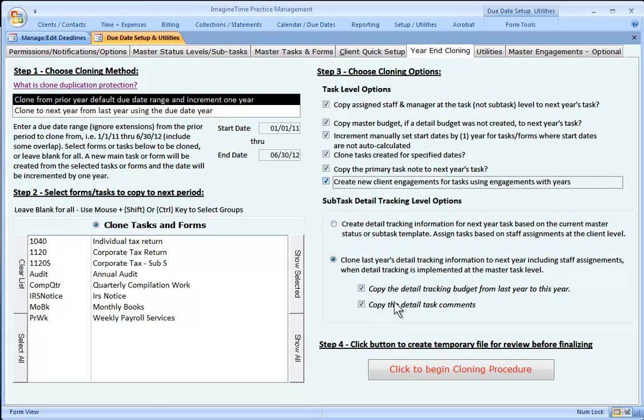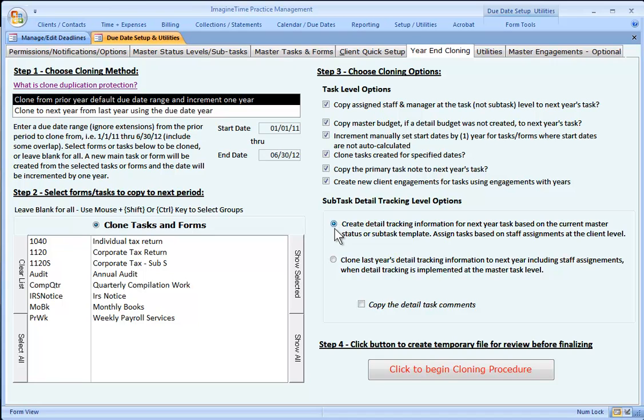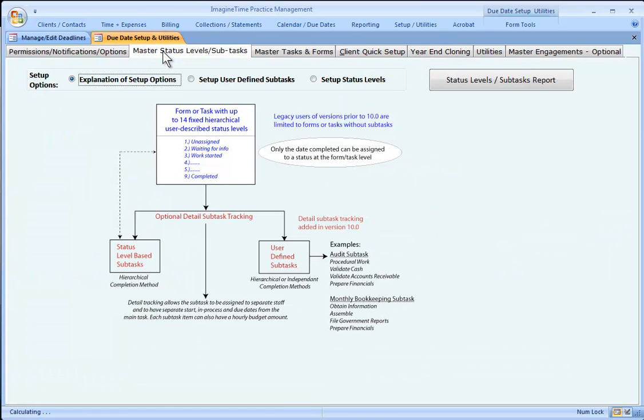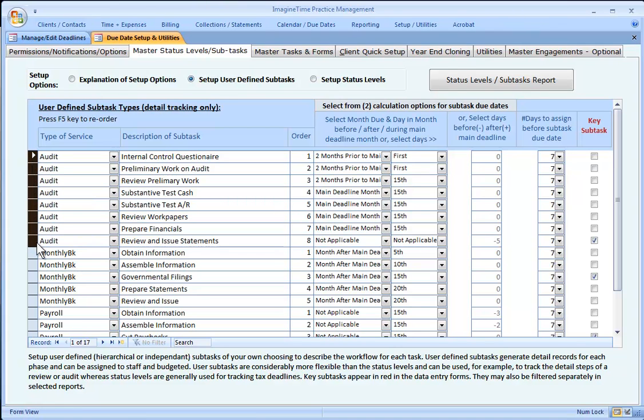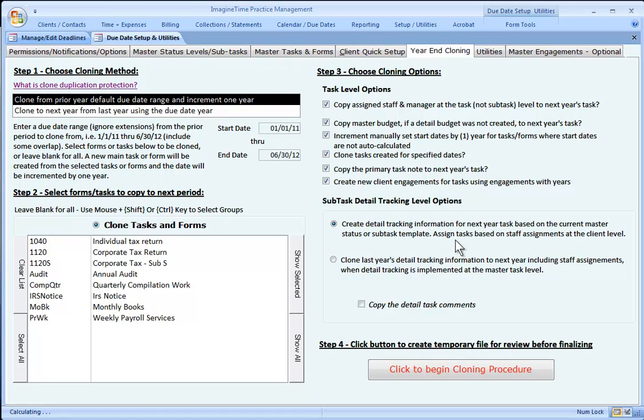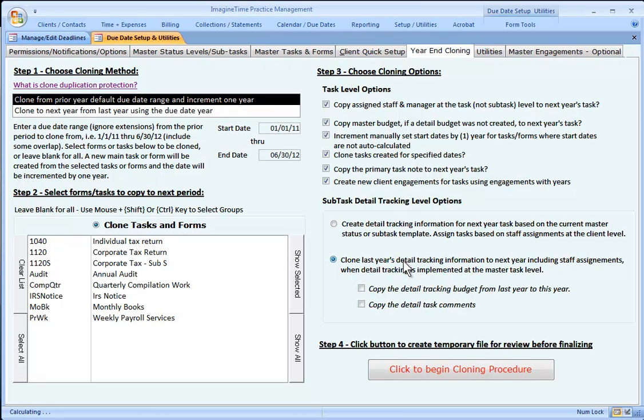Choosing the other option clones the main task but sets it up based upon the user-defined or the status-level template as it is in its default state. So in its default state, for example, the audit user-defined tasks or subtasks have looks like eight steps here. If you use this first option, it's going to create a 2012 task with all eight steps, whereas if in the previous year you only used six of those eight steps, choosing the second option would copy those six steps instead of creating the eight.